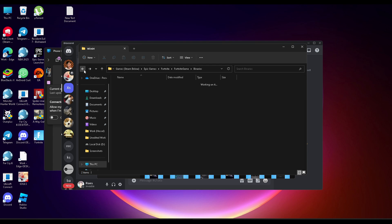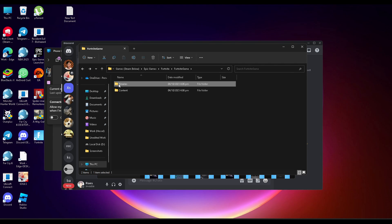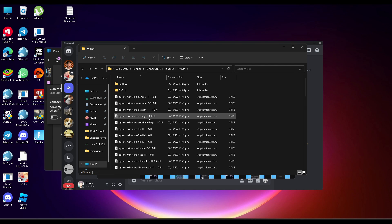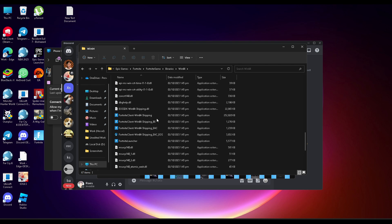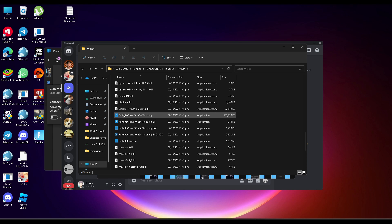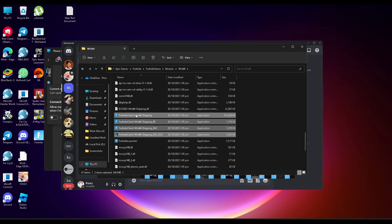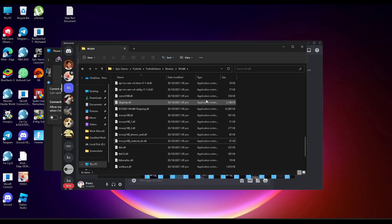Go back to the Binaries > Win64 folder, scroll down, and find all the Fortnite client application files. Make sure they are .exe files, select all five of them, and delete them.